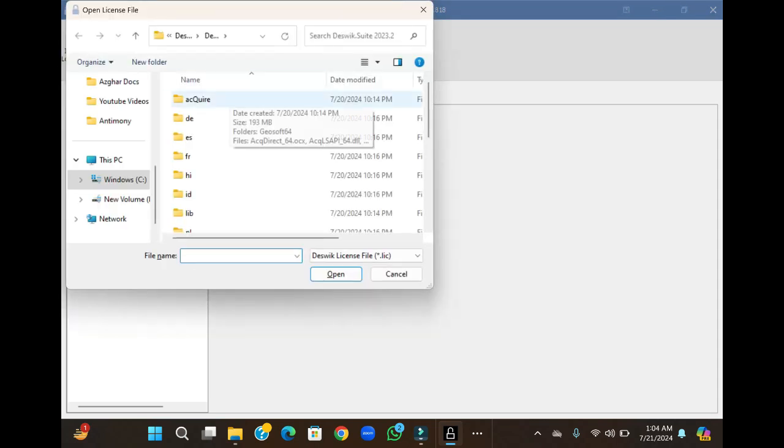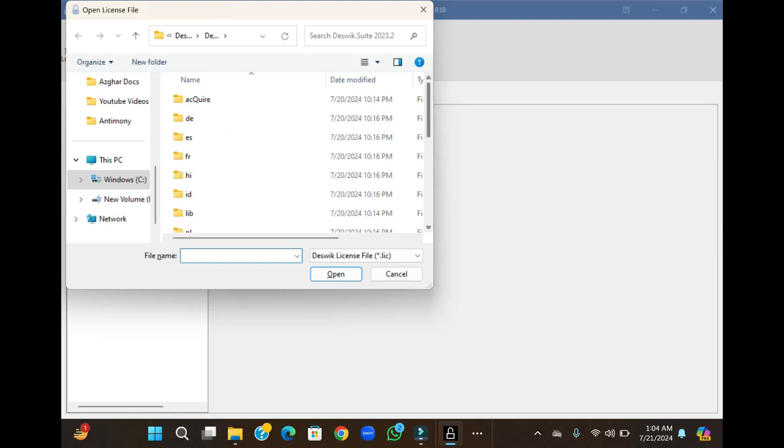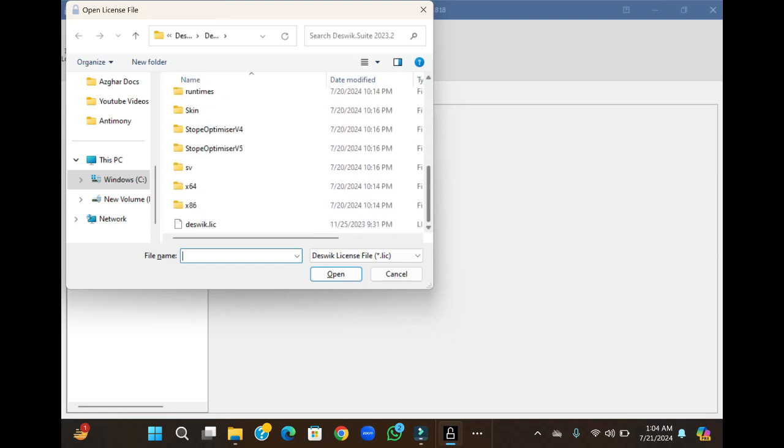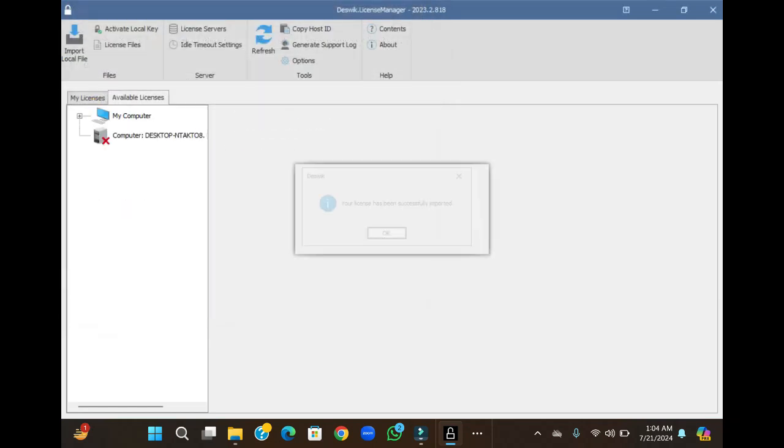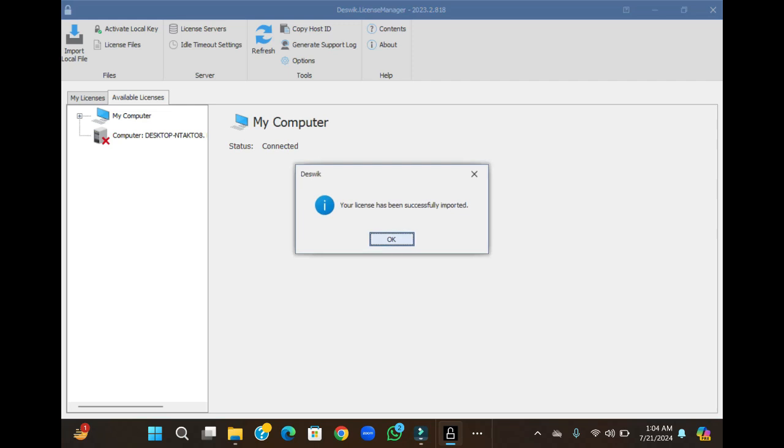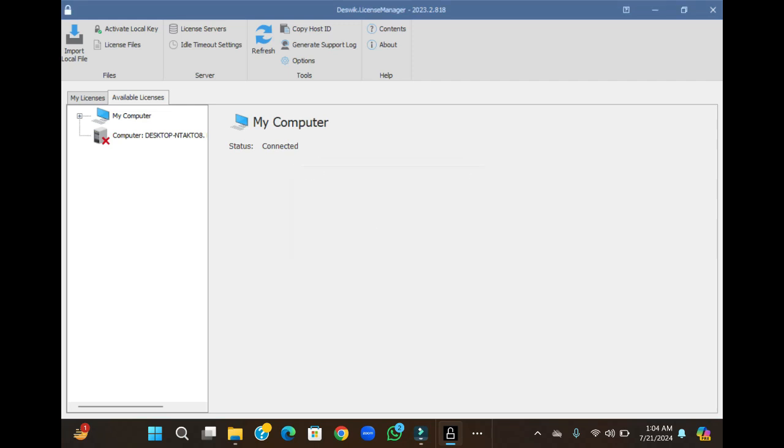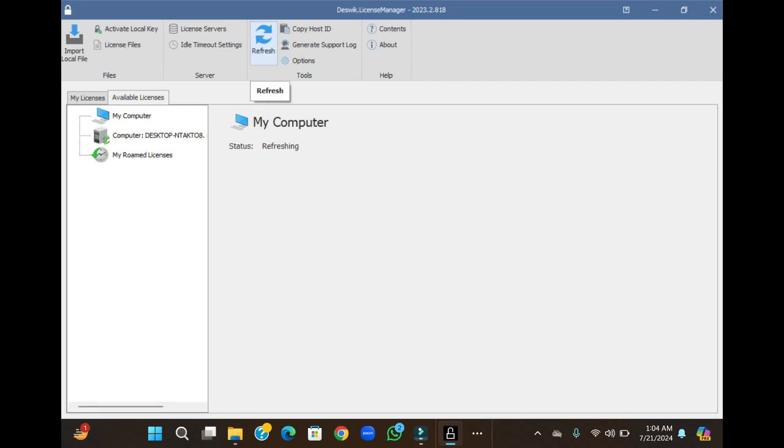This screen will open itself. Select the license file and click open. When you open it, you will get a message that your license has been successfully imported. Click OK and refresh it.